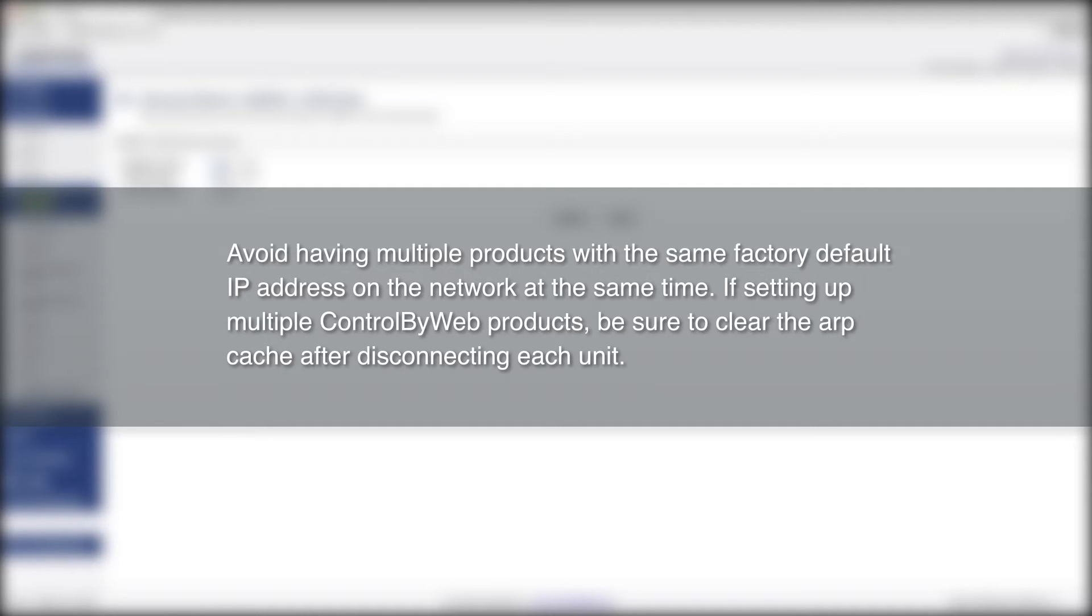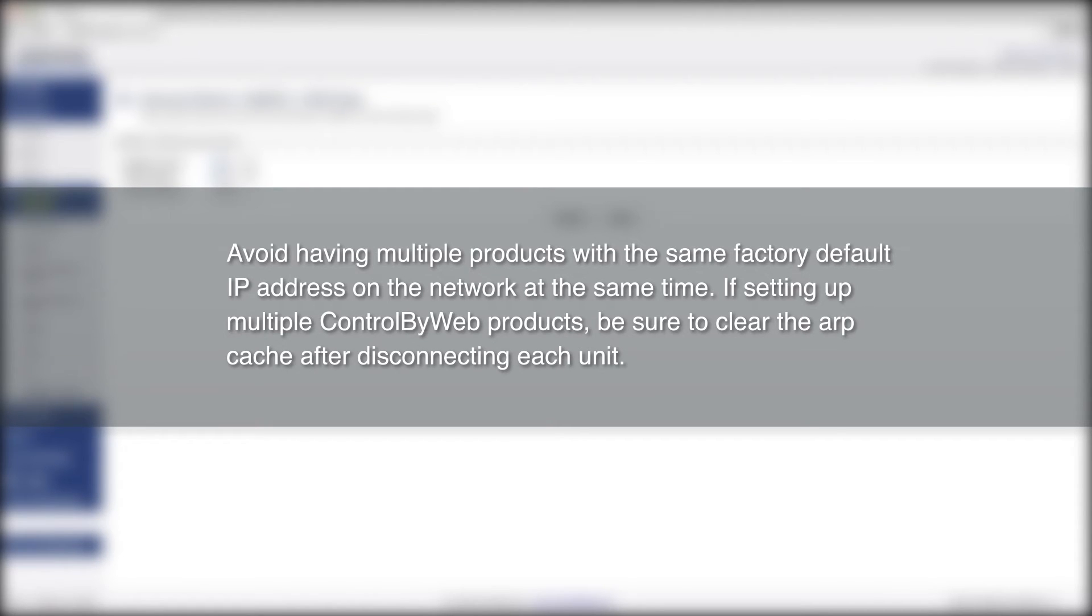You will also want to avoid having multiple products with the same factory default IP address on the network at the same time. If setting up multiple ControlByWeb products, be sure to clear the ARP cache after disconnecting each unit.